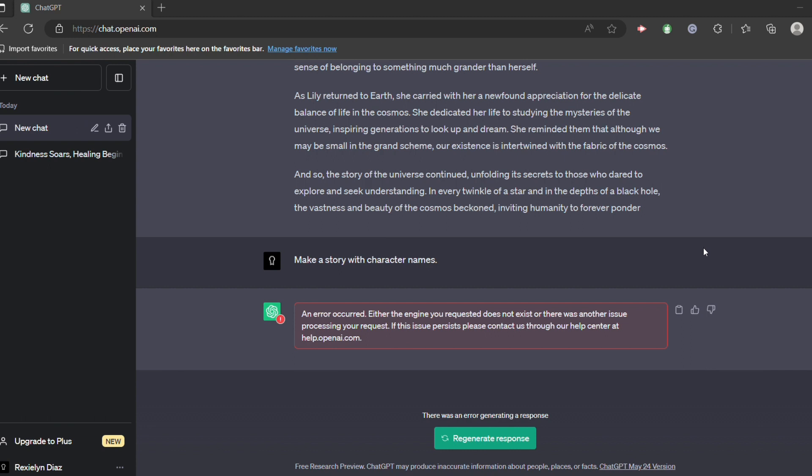And when you have reconnected to that Wi-Fi, all you have to do is to regenerate response.